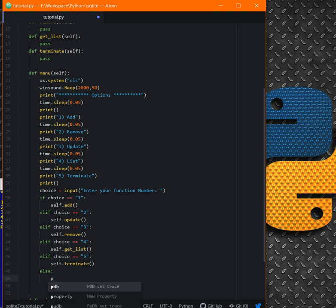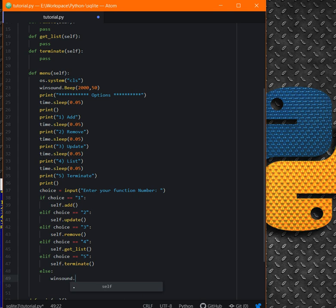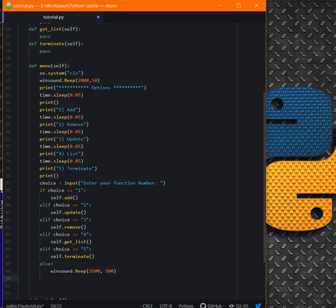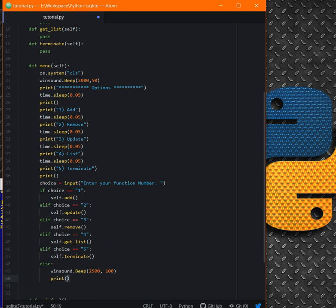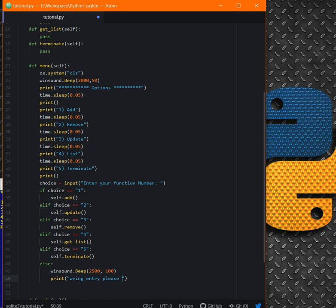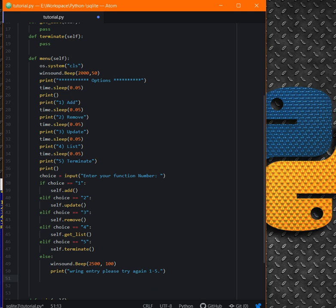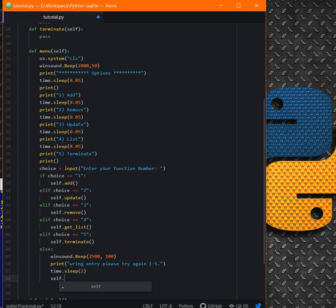Else for the wrong entry. We can print, we can make some beep. winsound.beep, for example 2500, 400. Print wrong entry, please try again between one to five. So the user will know what he has to do. time.sleep for two seconds, and self.menu. So it will call the menu again.